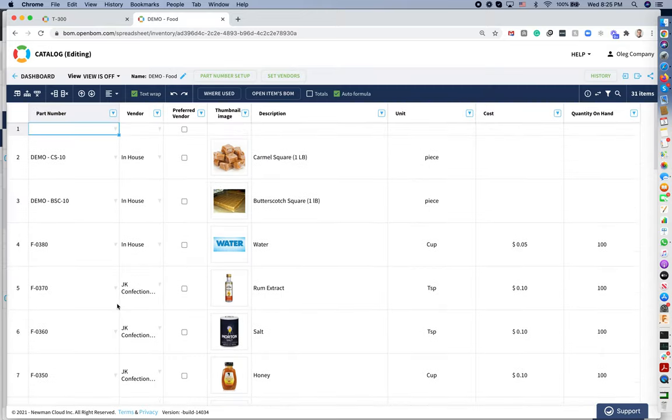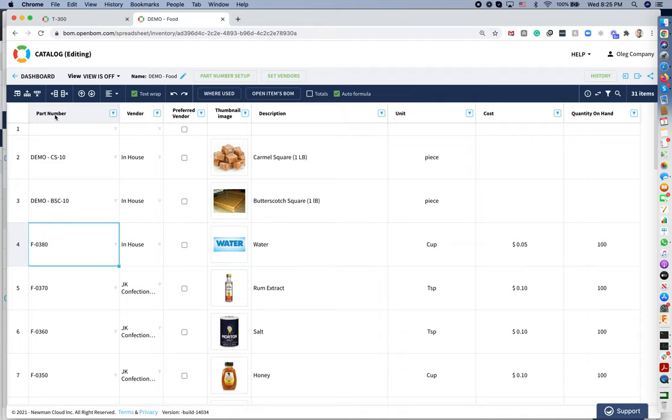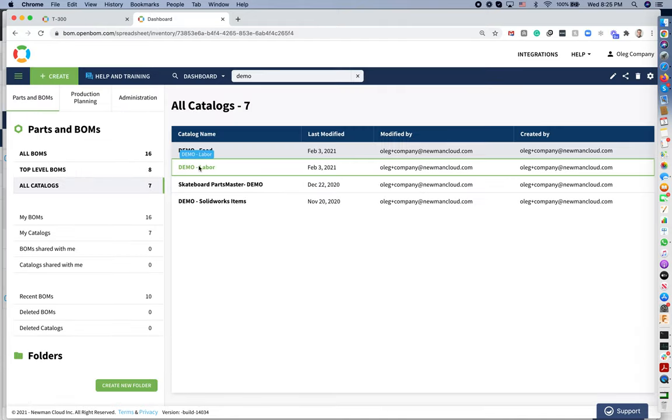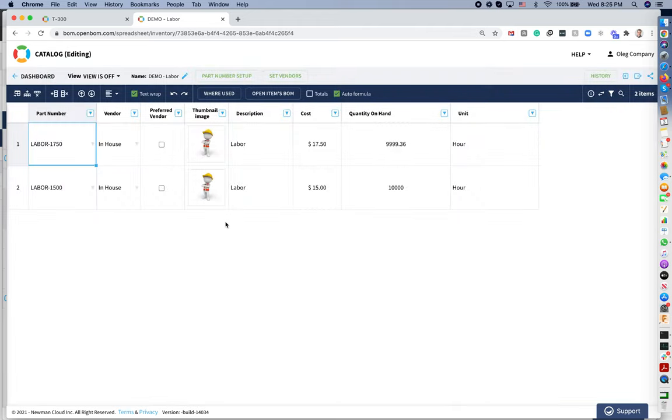Let's take one of them. Let's take this F0380 part number. And now let's navigate to the labor catalog.